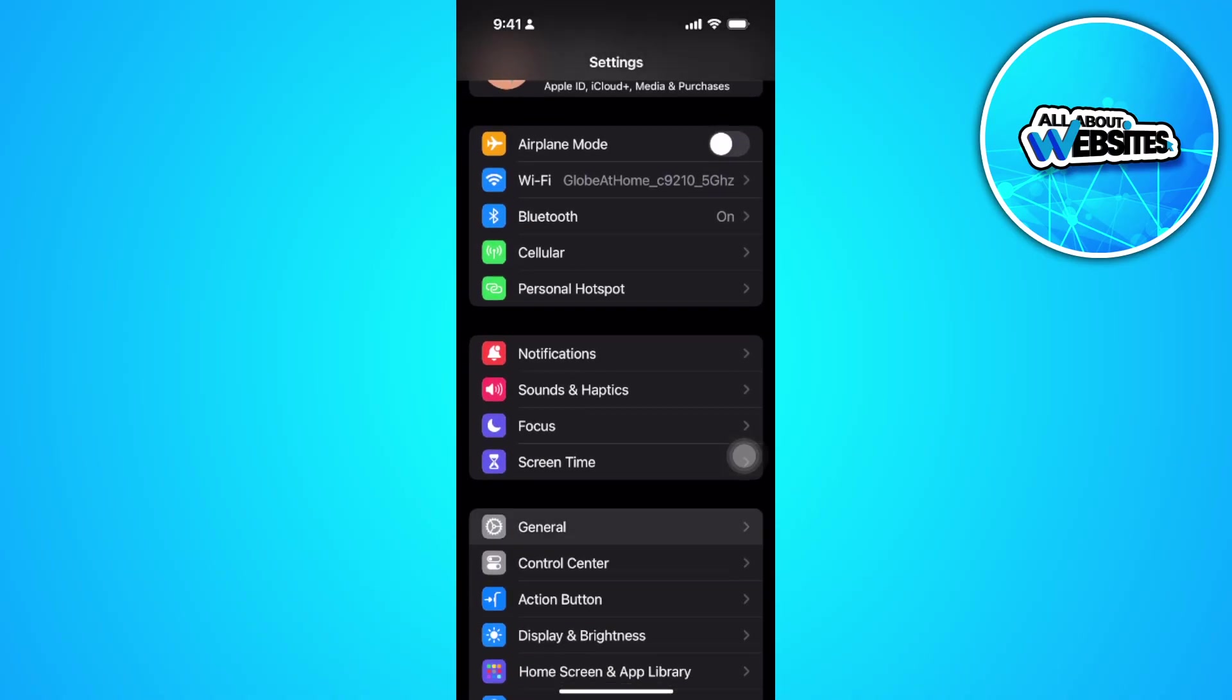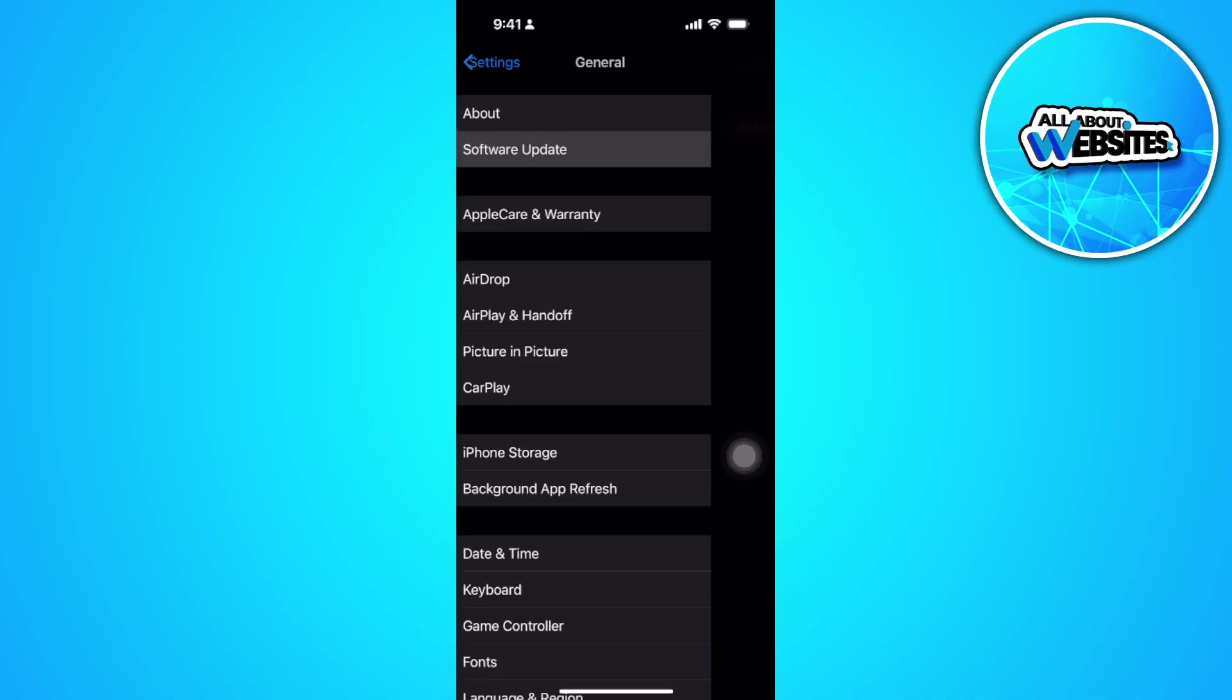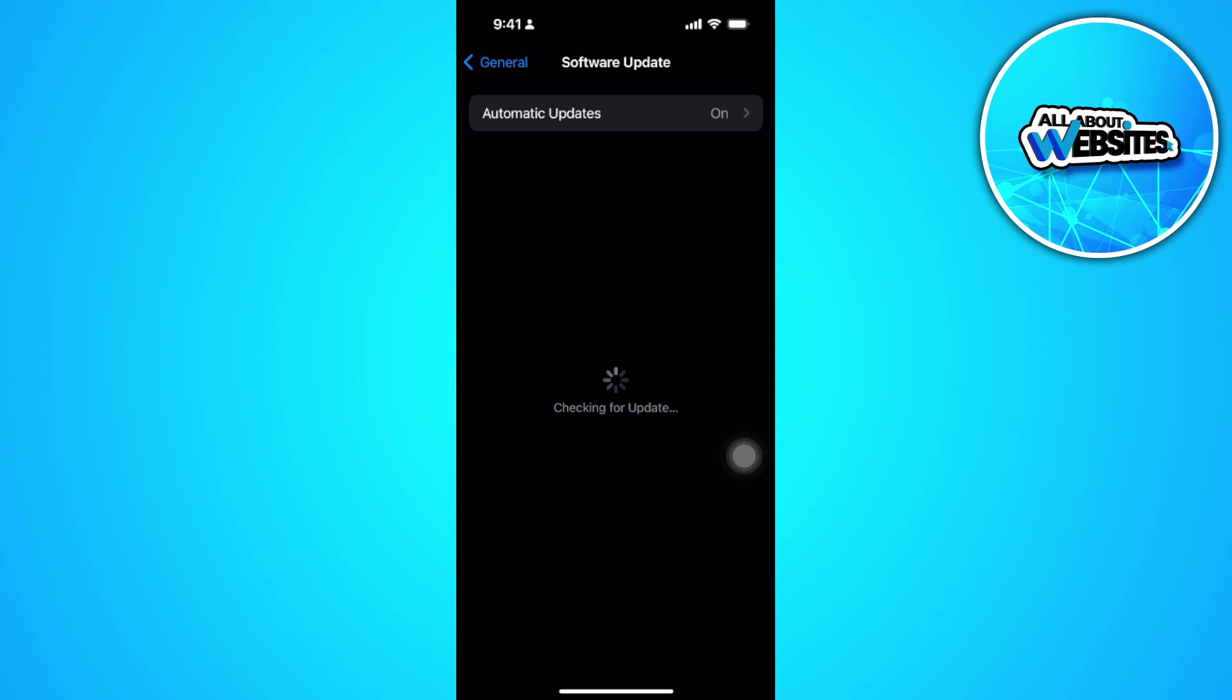Go to your general settings, go to software update, and make sure that your phone is updated to the latest version.